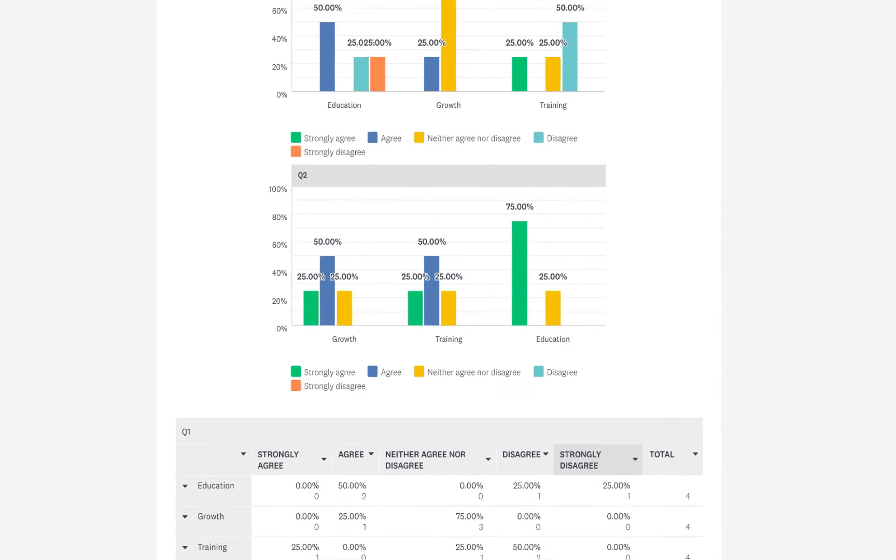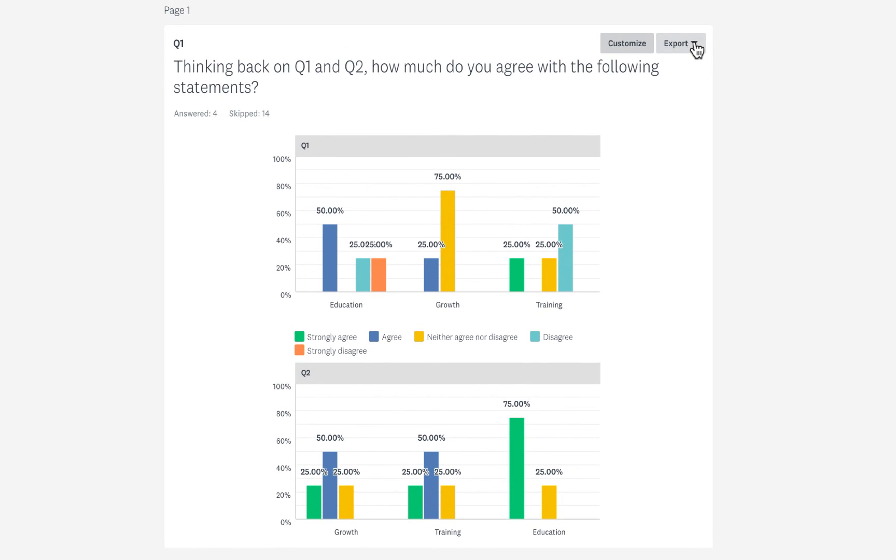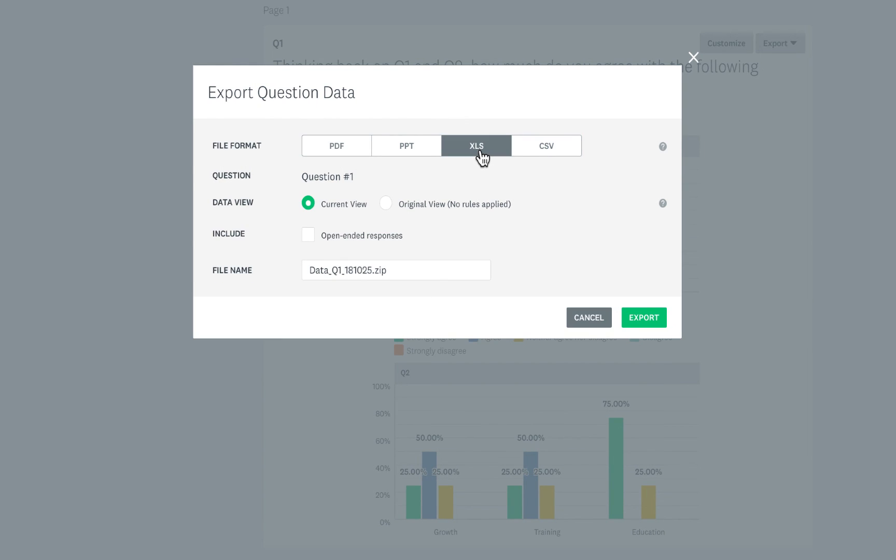And if you want to export into your own analytical tool, click Export and choose how you'd like to download your data.